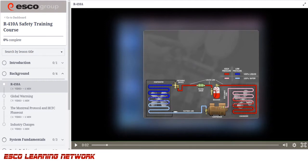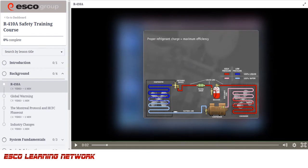The proper refrigerant charge is necessary to ensure the equipment is operating at its maximum efficiency. Many problems occur if the system is undercharged or overcharged.